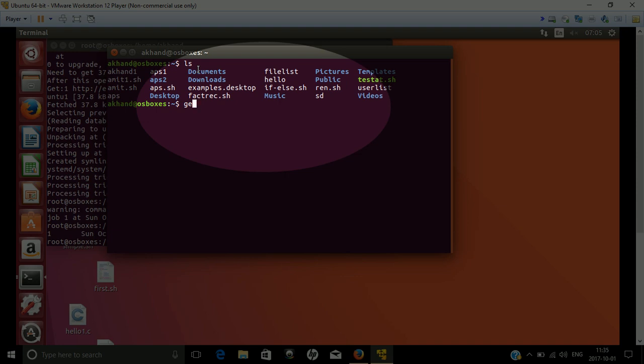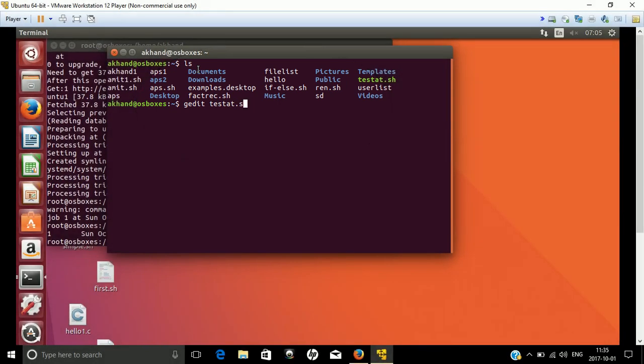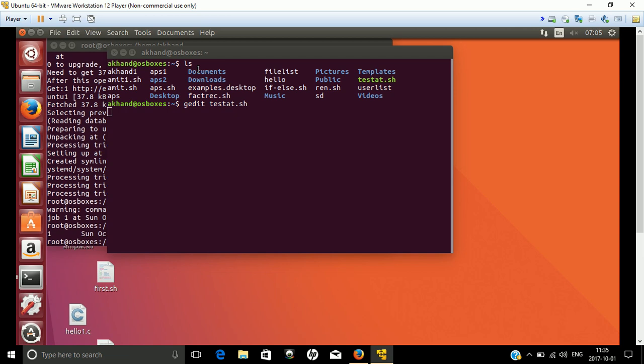In this file we have just two lines. It's a shell file with a date command and a redirection operator, then temp and date stamp. The output of this command will be stored automatically in this file which is available in the temporary folder.